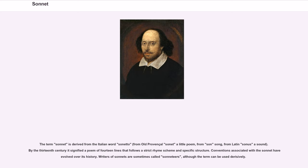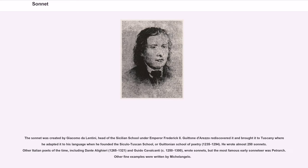By the 13th century it signified a poem of 14 lines that follows a strict rhyme scheme and specific structure. Conventions associated with the sonnet have evolved over its history. Writers of sonnets are sometimes called sonneteers, although the term can be used derisively. The sonnet was created by Giacomo De Lentini, head of the Sicilian school under Emperor Frederick II.